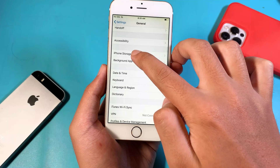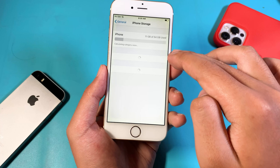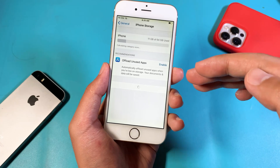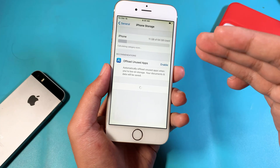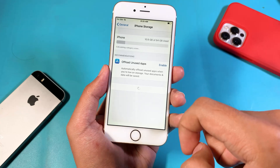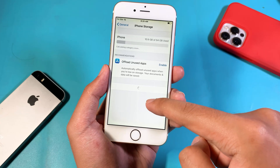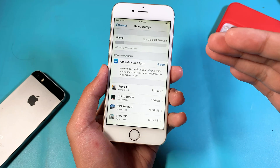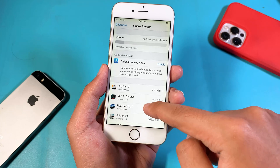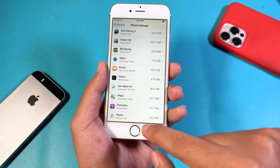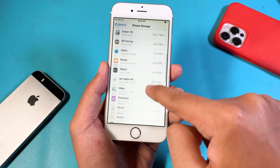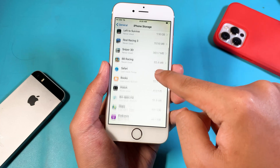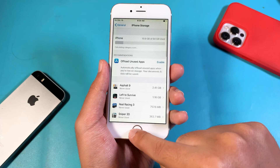Under iPhone Storage, make sure it has at least 5 to 6 GB of free space — it is very important. The more space you have, the more performance you will get. You can delete apps you don't need if they take up a lot of space.